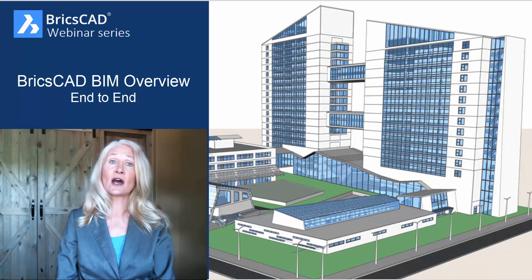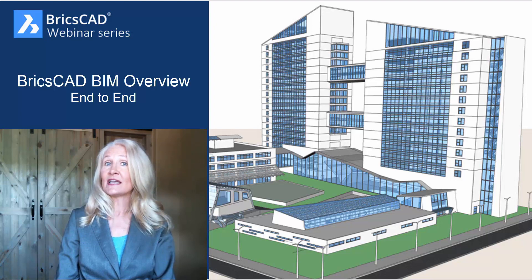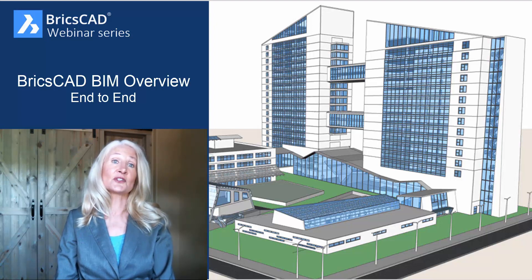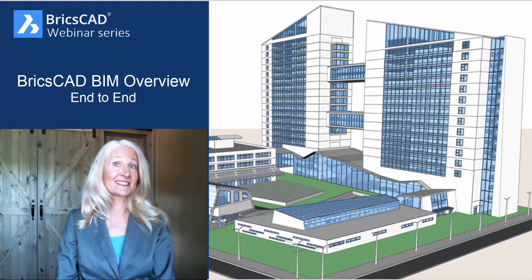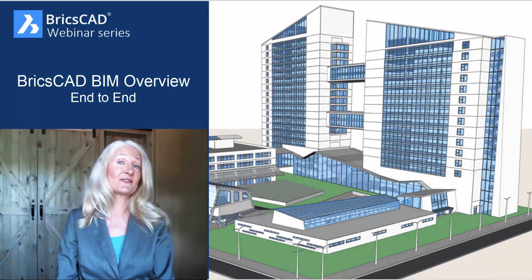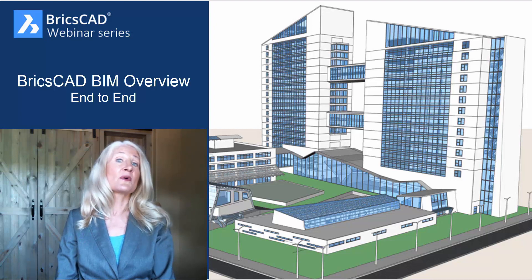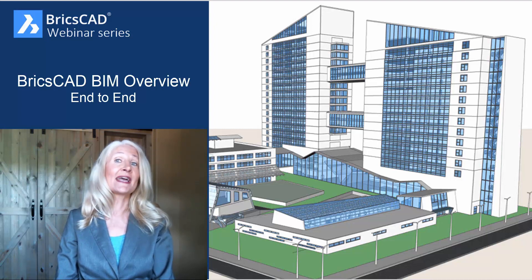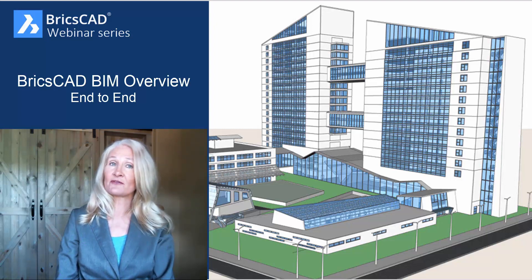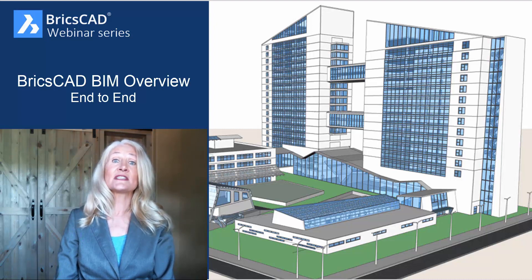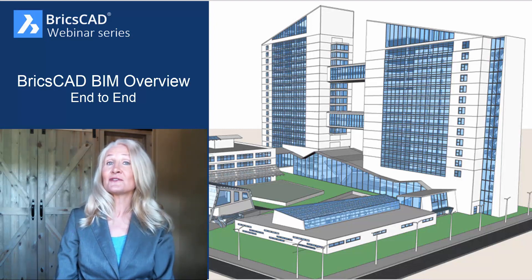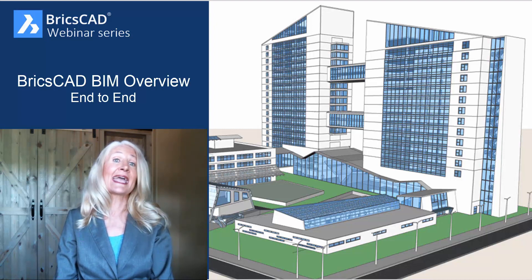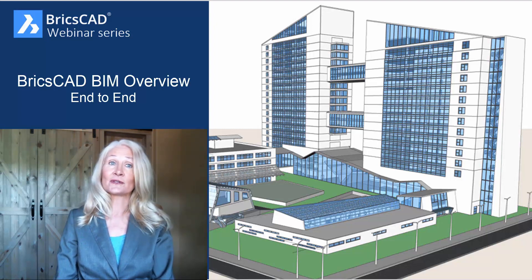As a former AutoCAD user and engineer in the building industry, I find the BricsCAD solution for building information modeling very exciting. I can apply my decades of AutoCAD experience to a BIM workflow without ever leaving my familiar and comfortable DWG file format. DWG is the native file format for BricsCAD BIM. I never knew DWG could be this powerful and easy, but it's true.